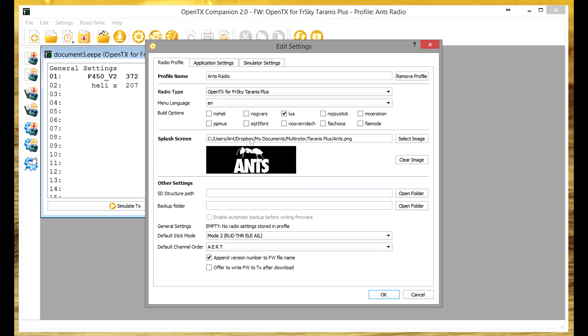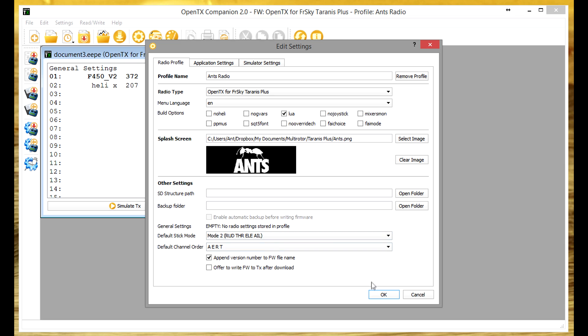Splash screen whatever you want. The structure path and backup folder I didn't need to do anything to and the other general settings are unrelated to what we're doing. So yep that's all good.